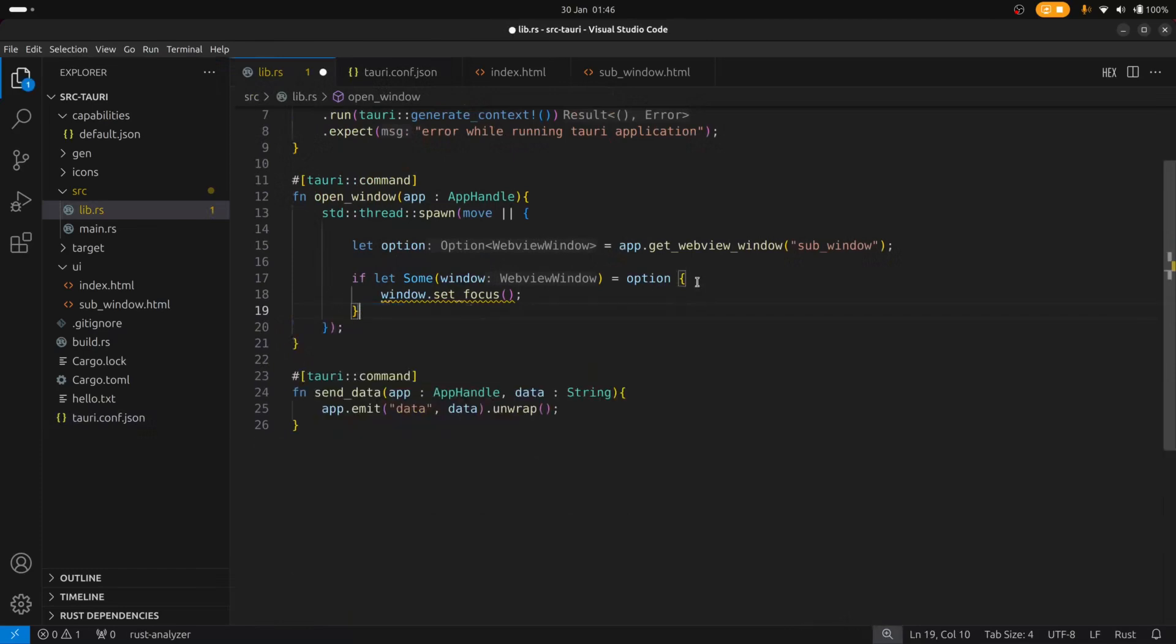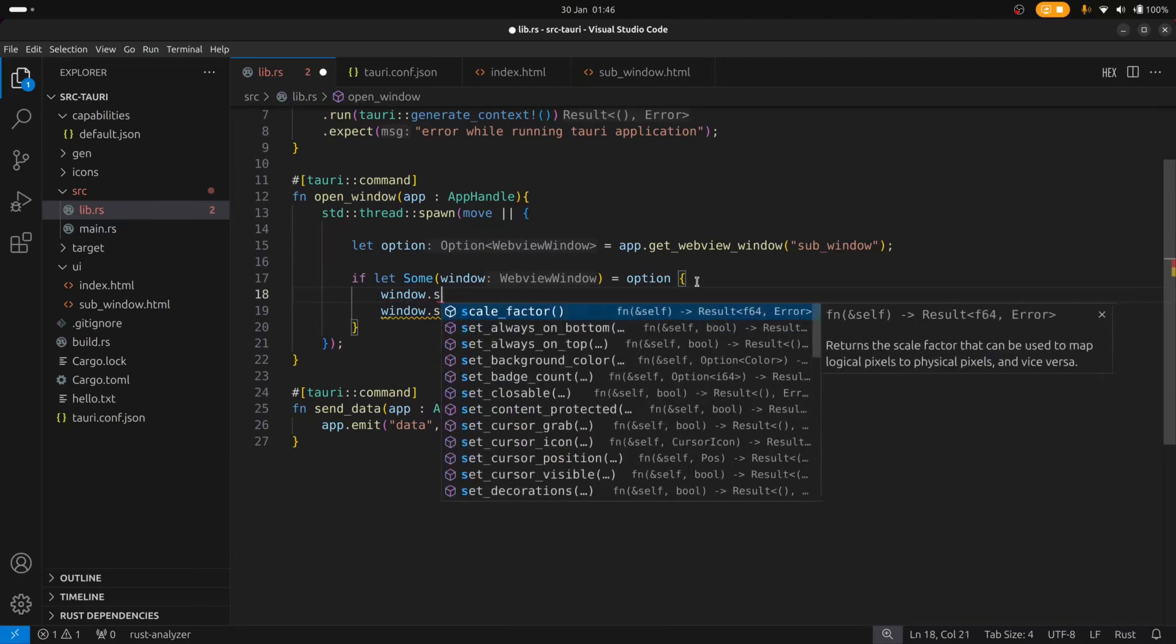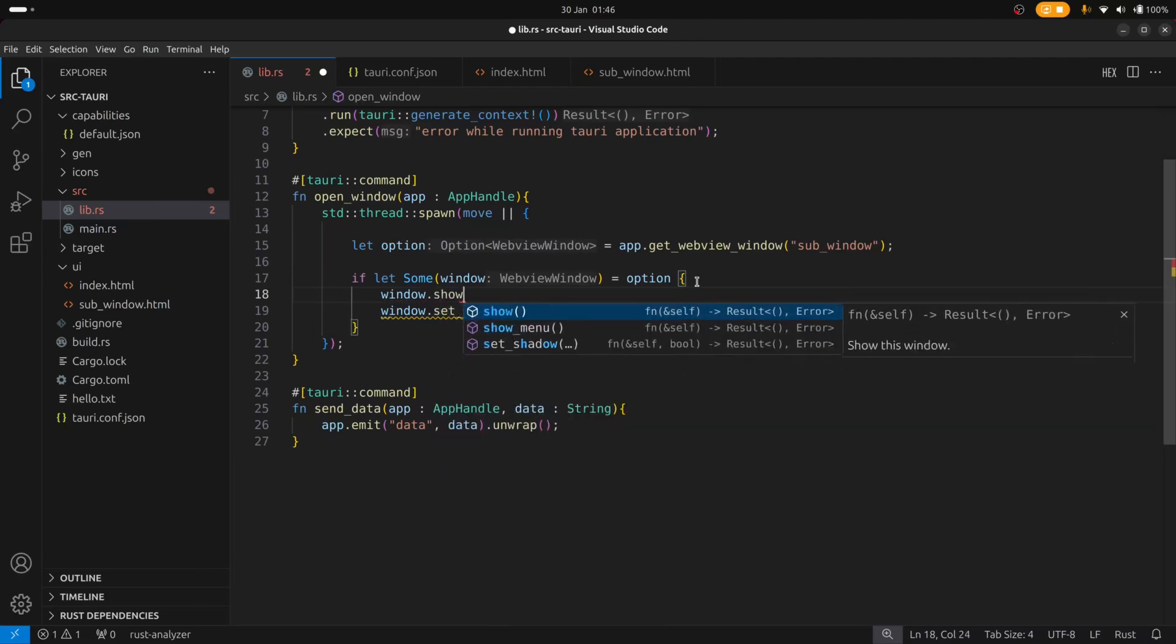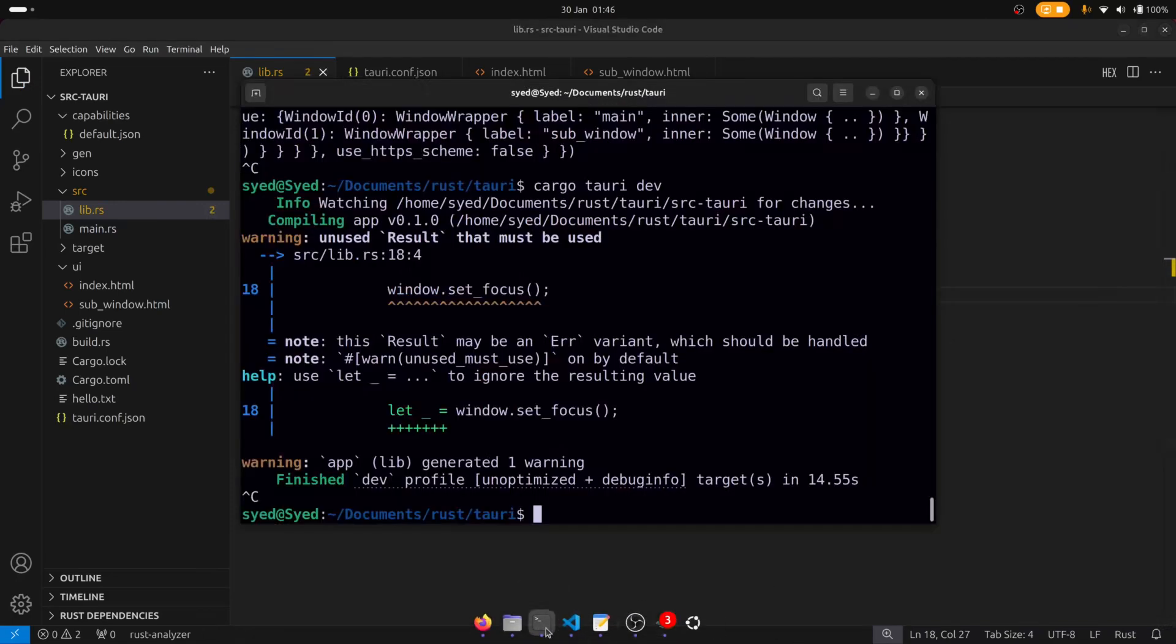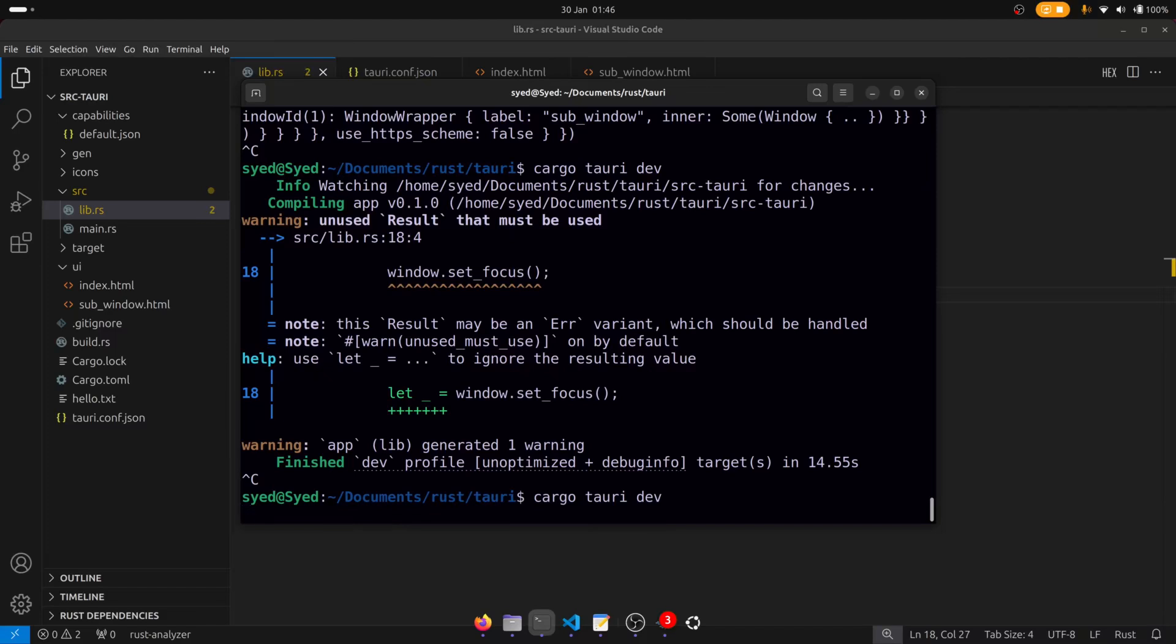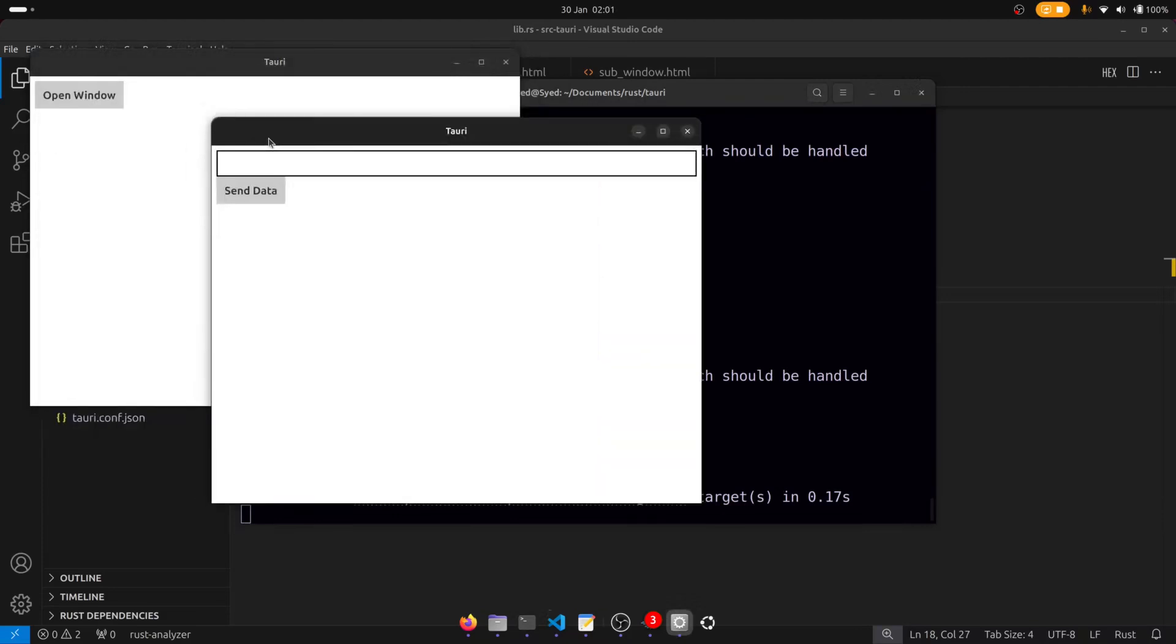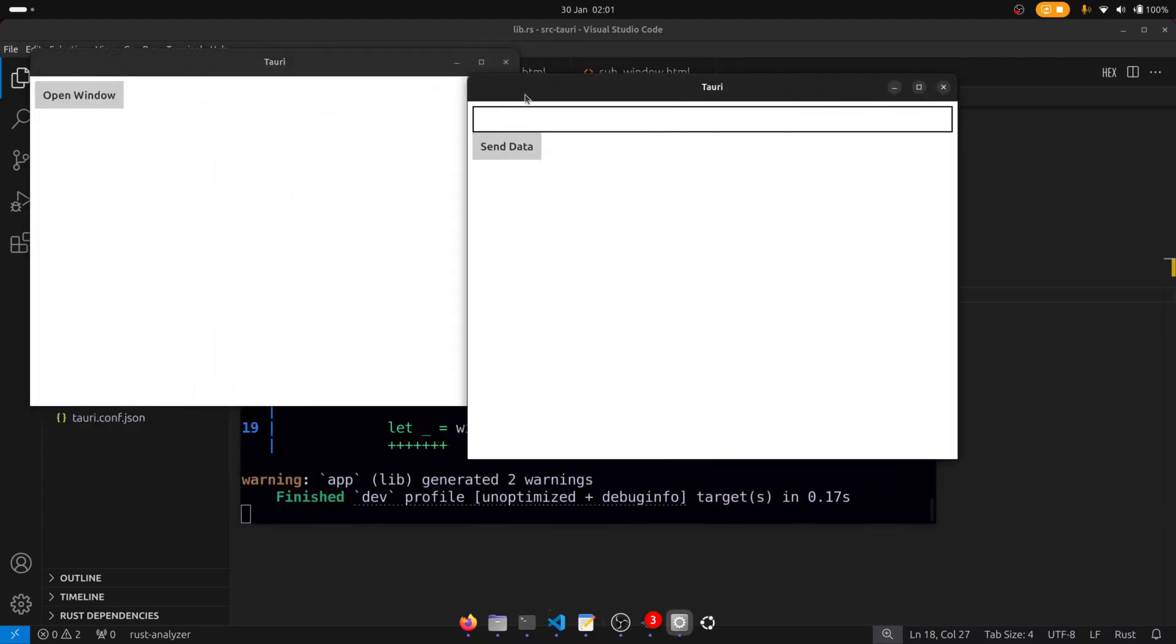And now we can go back to our Rust code and remove this else block because we no longer need this. And we also need to show the window because we've hidden it using the visible property. So let's run it again. And now the window is no longer created on startup. But if we click on the open window button it should show itself. So there you go.